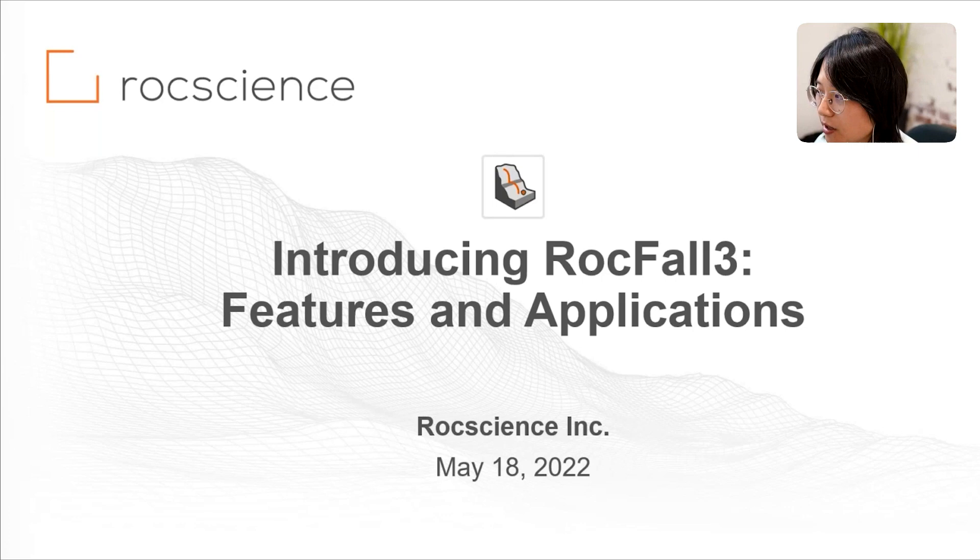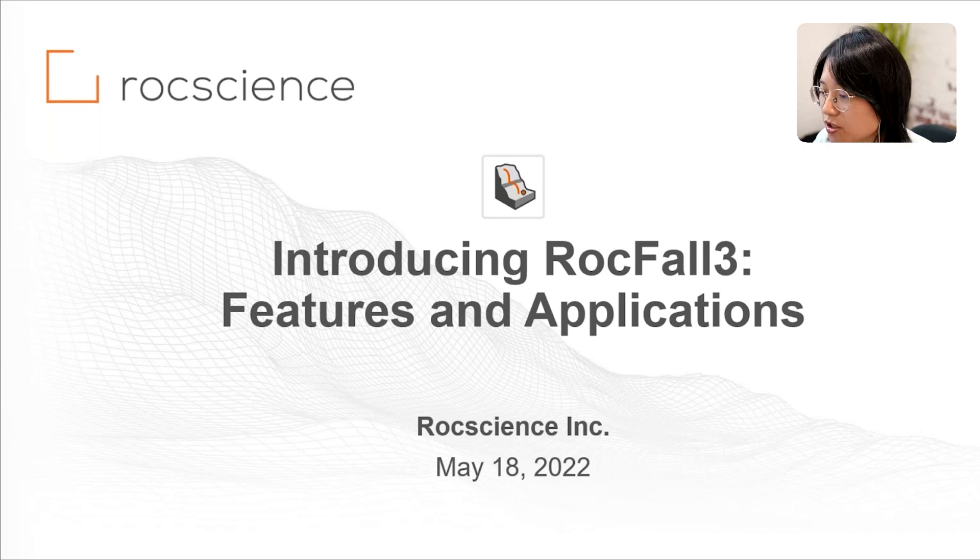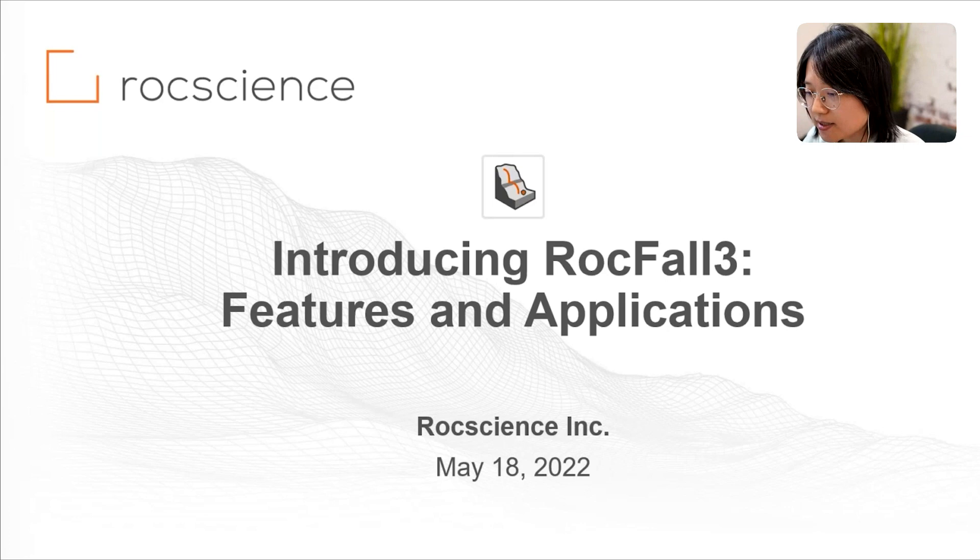So, first of all, a very warm welcome to everyone. And so for this webinar, we would like to introduce Rockfall 3, which is a tool for statistical rockfall analysis in 3D. And this is the latest addition to the Rockscience suite of software.